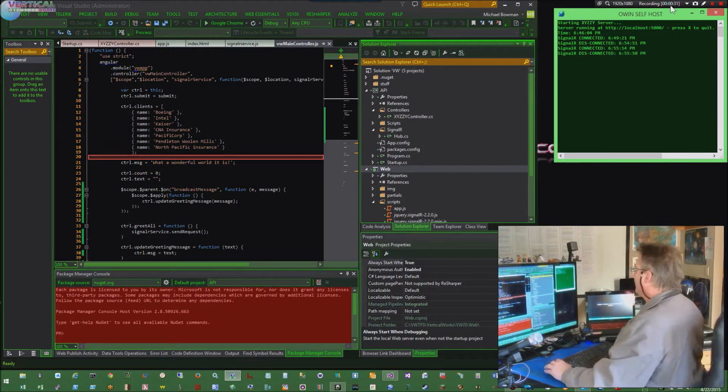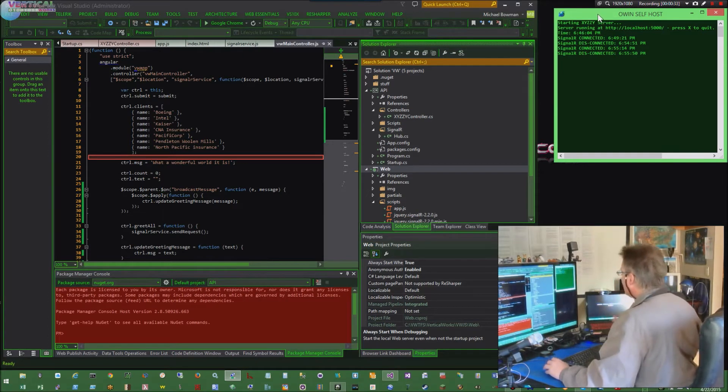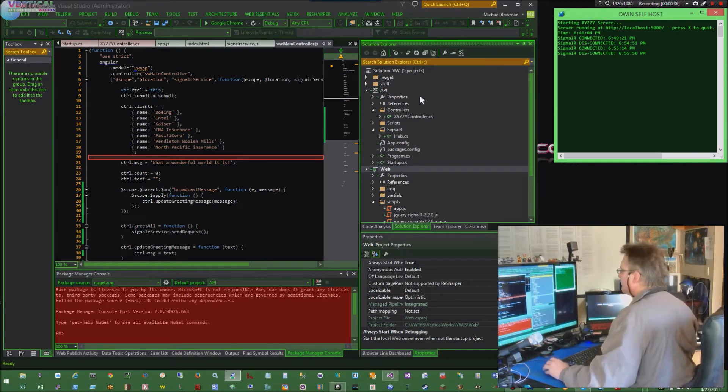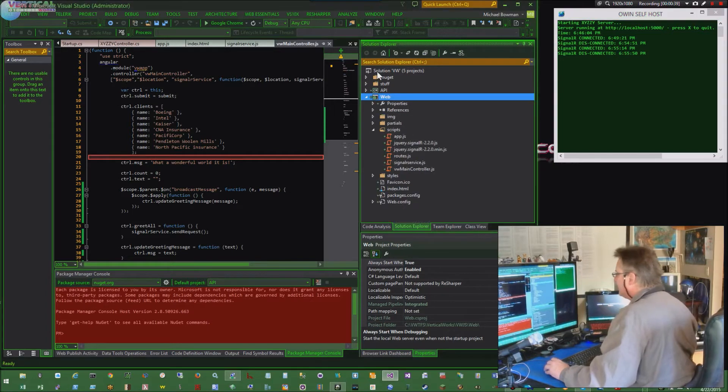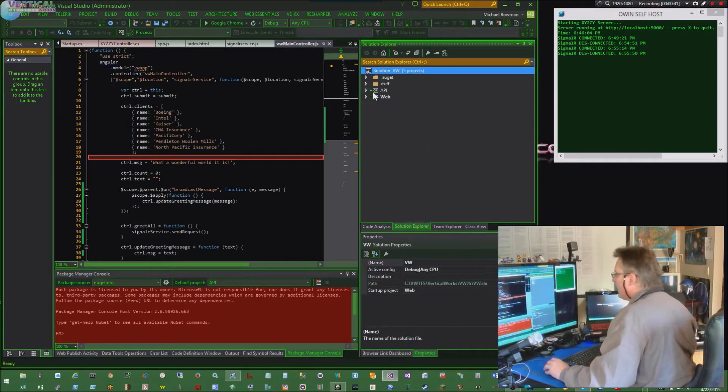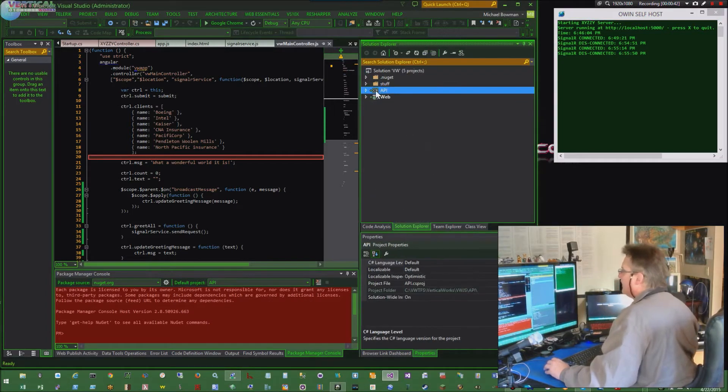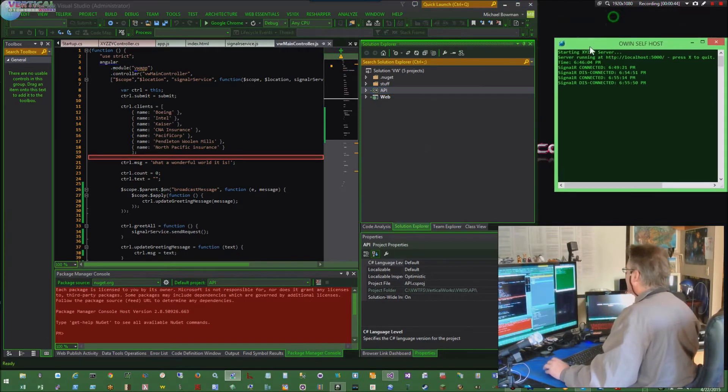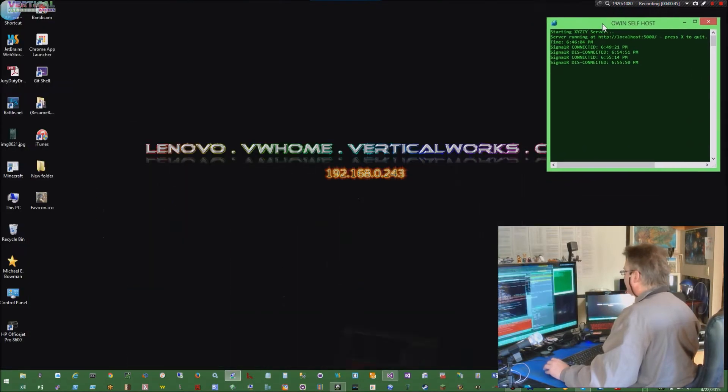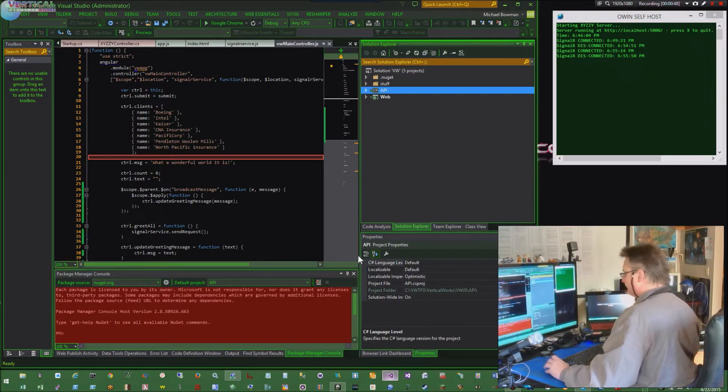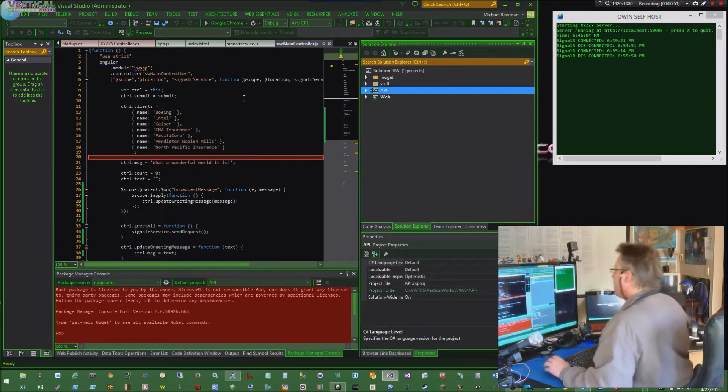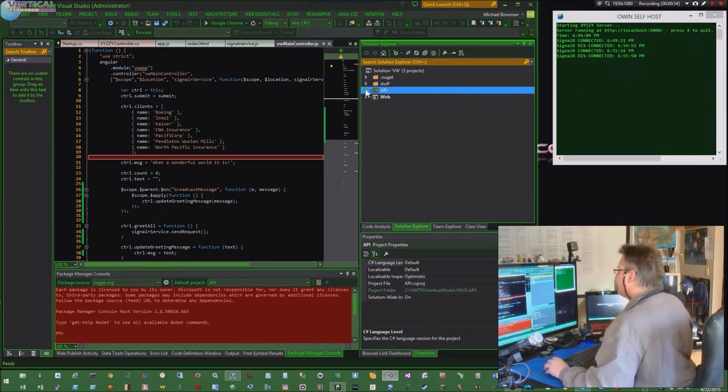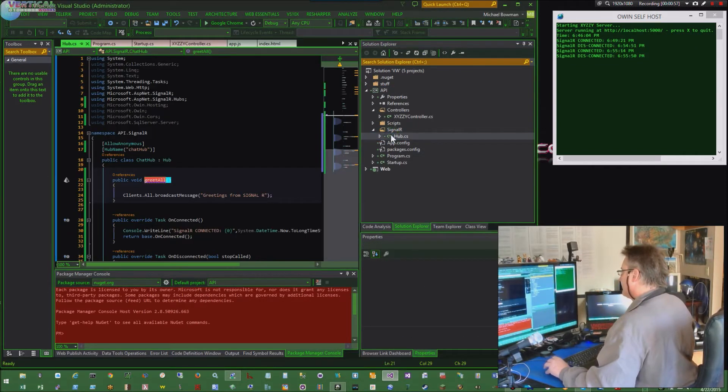So what I'd like to say is that I'm really happy with this. This is just pretty easy, lots of fun. In my solution, I've got two projects, web and API. API is a C-sharp console app. That's the OWIN self-host.